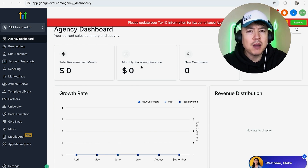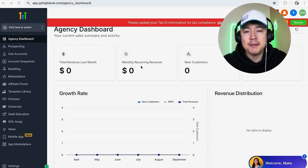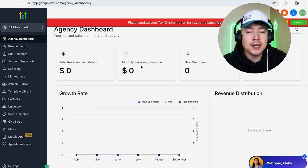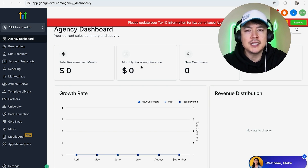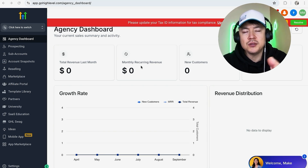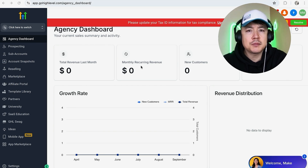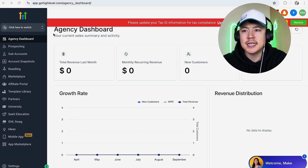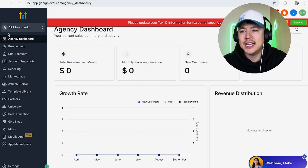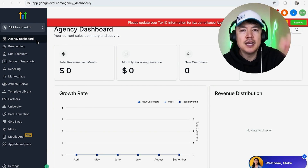Why would you want to disconnect your Stripe payments from your Go High Level? Well, that's pretty easy — maybe you're shutting down your agency and need to disconnect your Stripe. Whatever the case is, it's a pretty easy process and it's handled here in your agency dashboard.